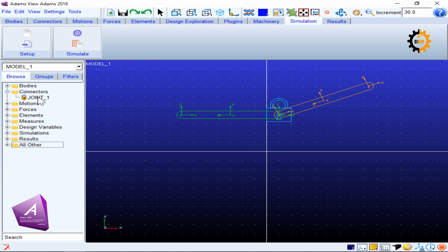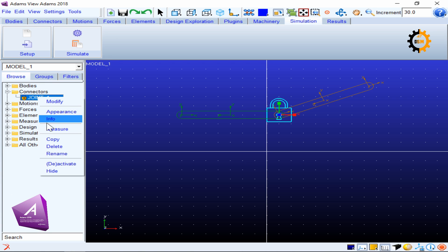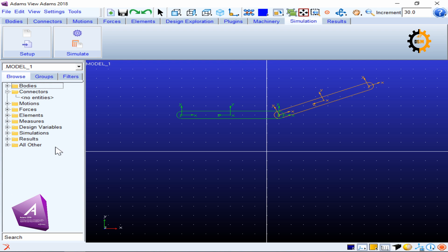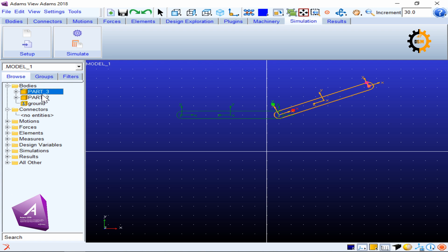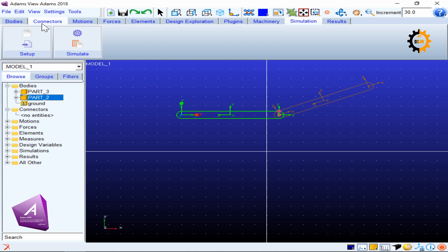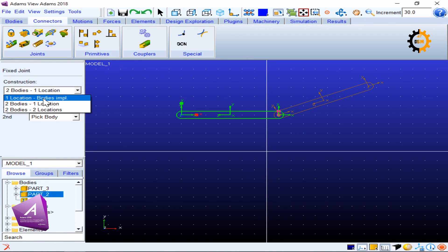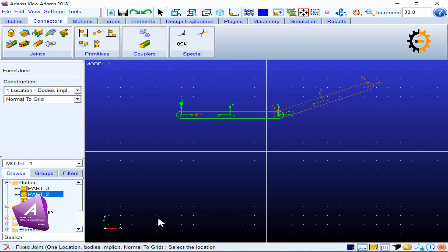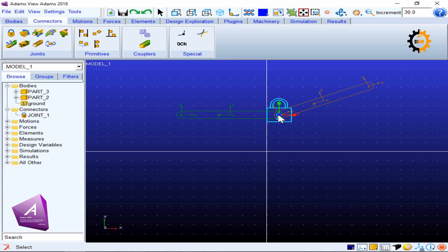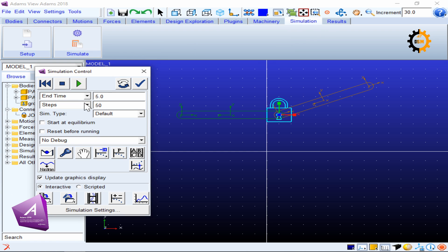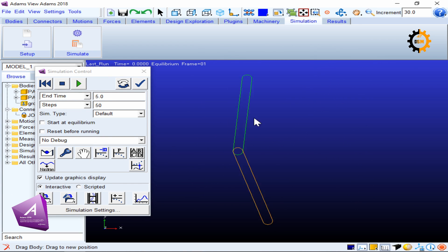Now let's see how the 'bodies implicit' joint option works. I delete the existing joint by going to Connectors, right-clicking Joint 1. Then I create a new fixed joint but this time I select 'bodies implicit'. It only asks for one location — it is quicker than the previous method but works best when you have simple bodies and a small number of parts. I click the location and it automatically sets the two bodies and joins them. Going to Simulation and using the drag tool on the other body, I can see it translating and rotating.